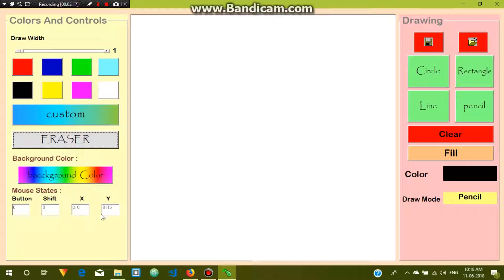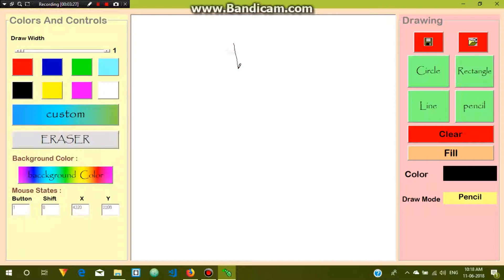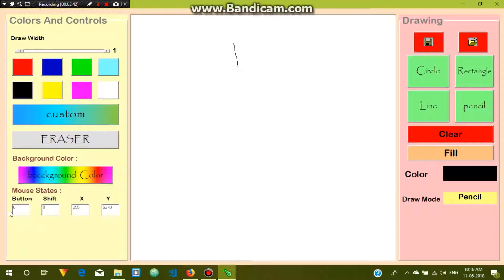If you click the left mouse button you can see the value 1. If you press right click you can see 2. If you press the middle button you can see 4. If you press left and right together you can see 3.